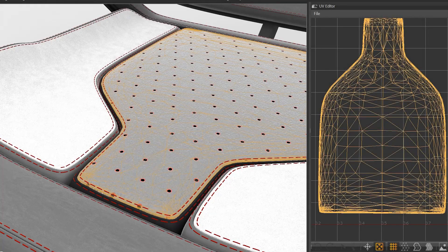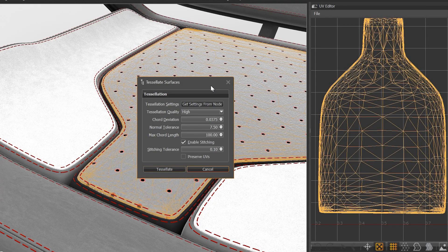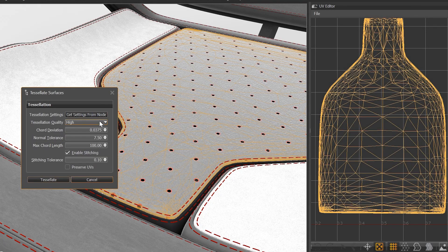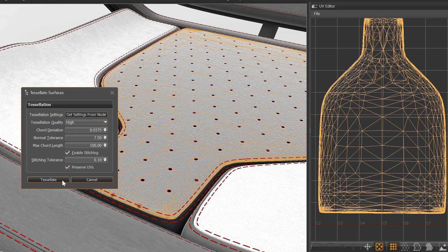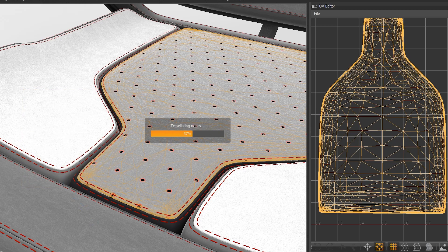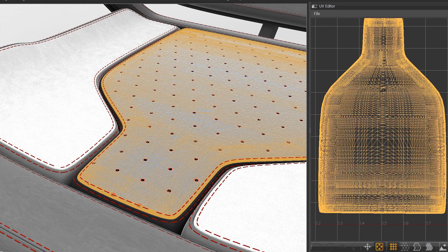We also implemented the option to preserve the UVs when doing a re-tessellation of an object, so you don't need to create the UVs again.